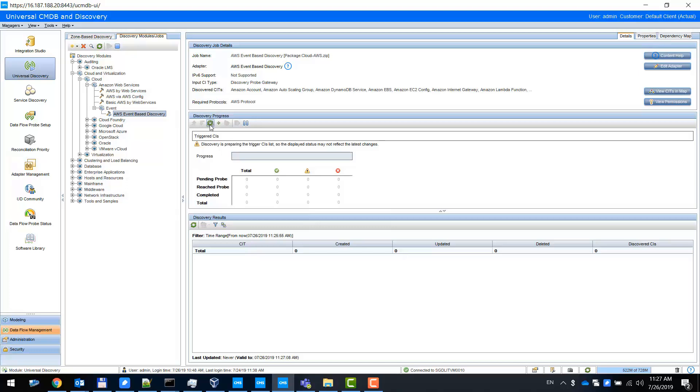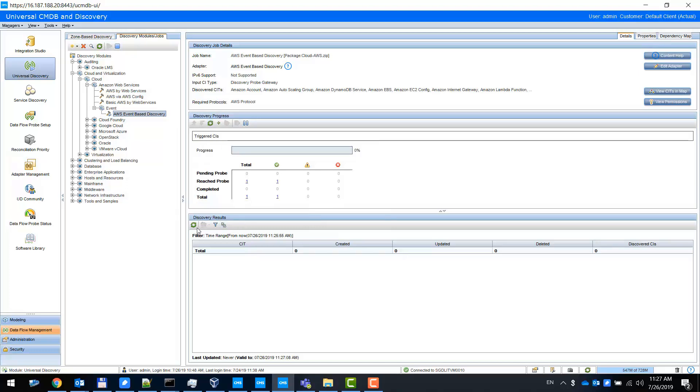Now the job is running. Please notice that this is a monitoring job, so it will be in the in-progress status forever.